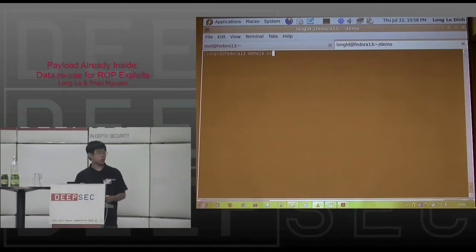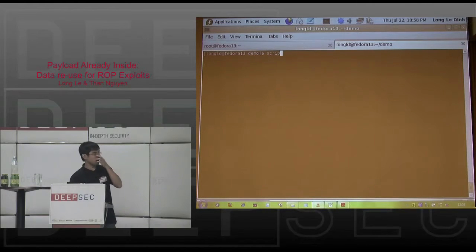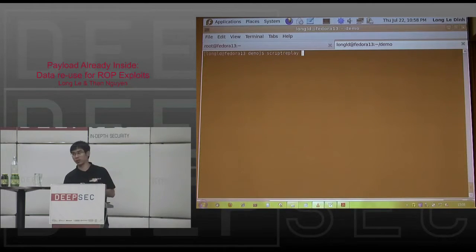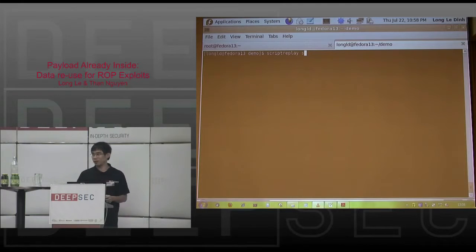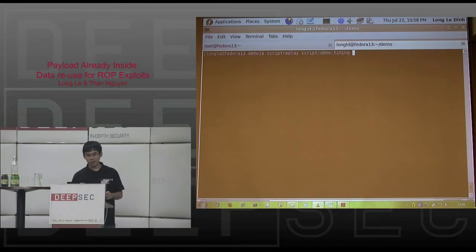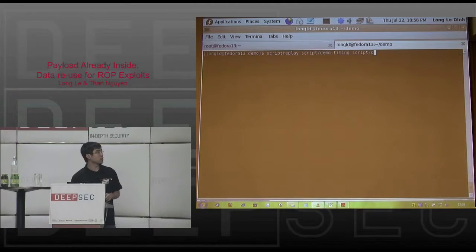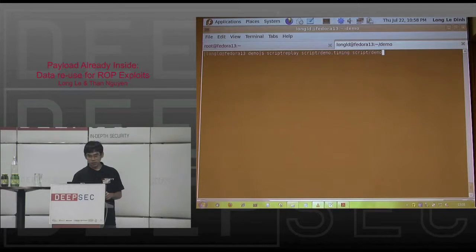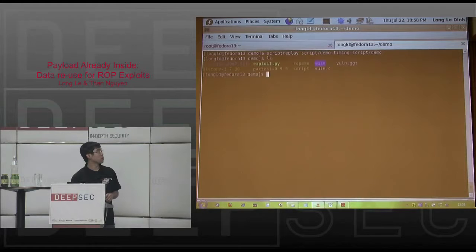My laptop has some problems so I borrowed a laptop. I'll play a video instead of a live demo.